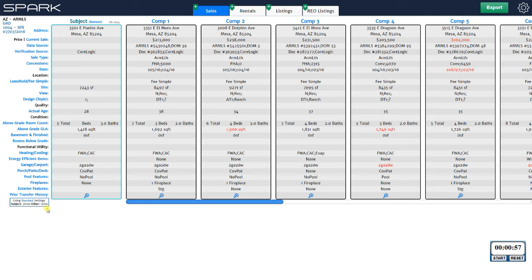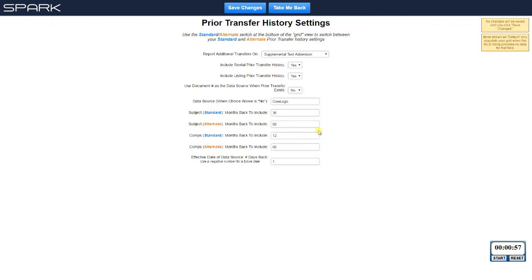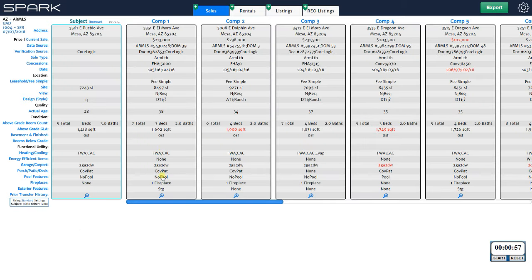You can see the options for prior transfer history: 36 months back for the subject and 12 months back for the comps. All of that is defined right here. You can click Prior Transfer History, enter those settings however you want — 36 and 12 — but you also have alternate settings, which are set at 60 months for both subject and comps, and I'll show you why.